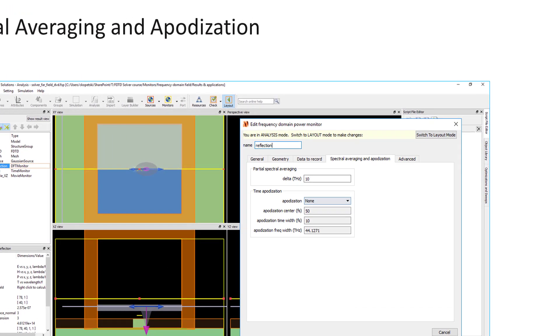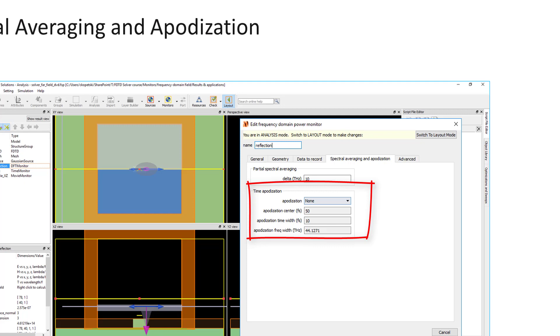Apodization is useful if you want to get the field profile of resonant fields without including the fields from the initial source pulse that's injected to excite the resonance, or effects of ending the simulation early, truncating the time signal.